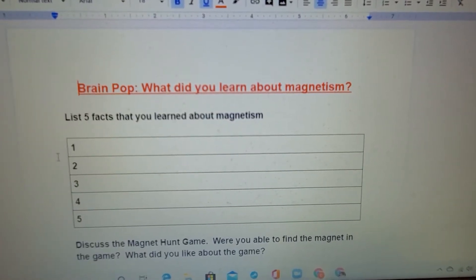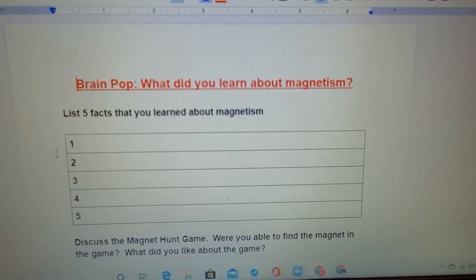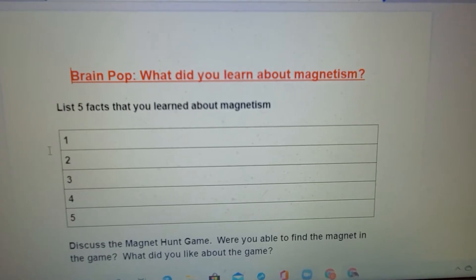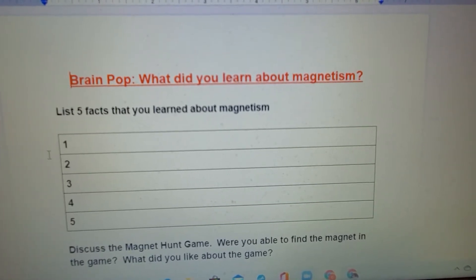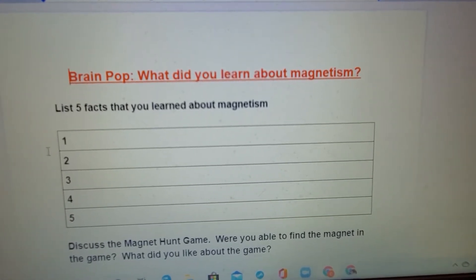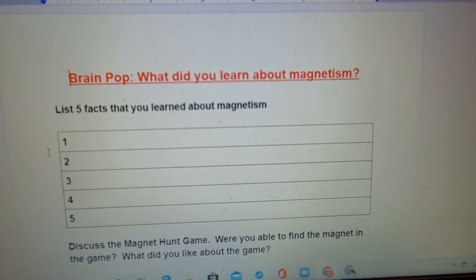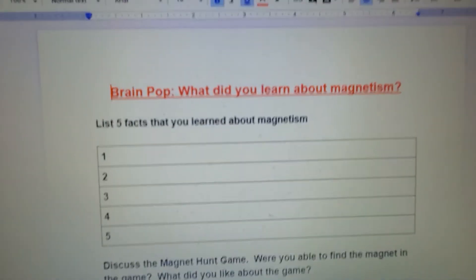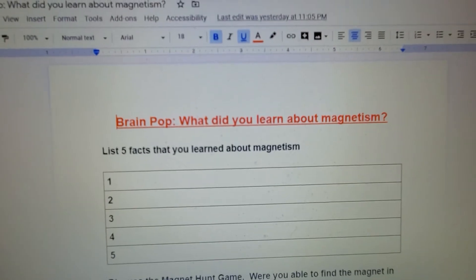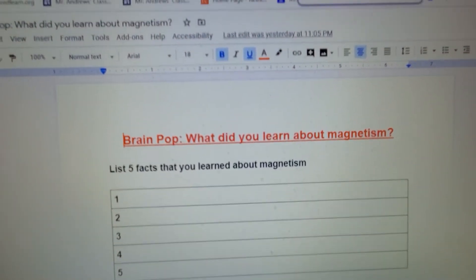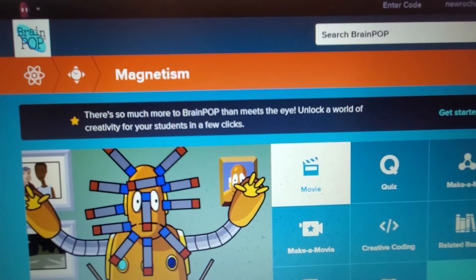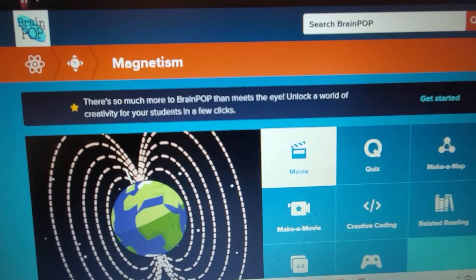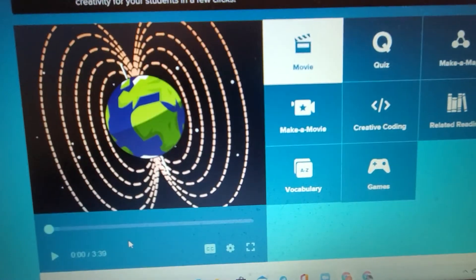Good morning, boys and girls. We're going to finish the year doing some science — we're going to learn about magnetism and electricity. I'm going to start having you watch some BrainPop videos on magnetism. I will give you the password and the links on Google Classroom.